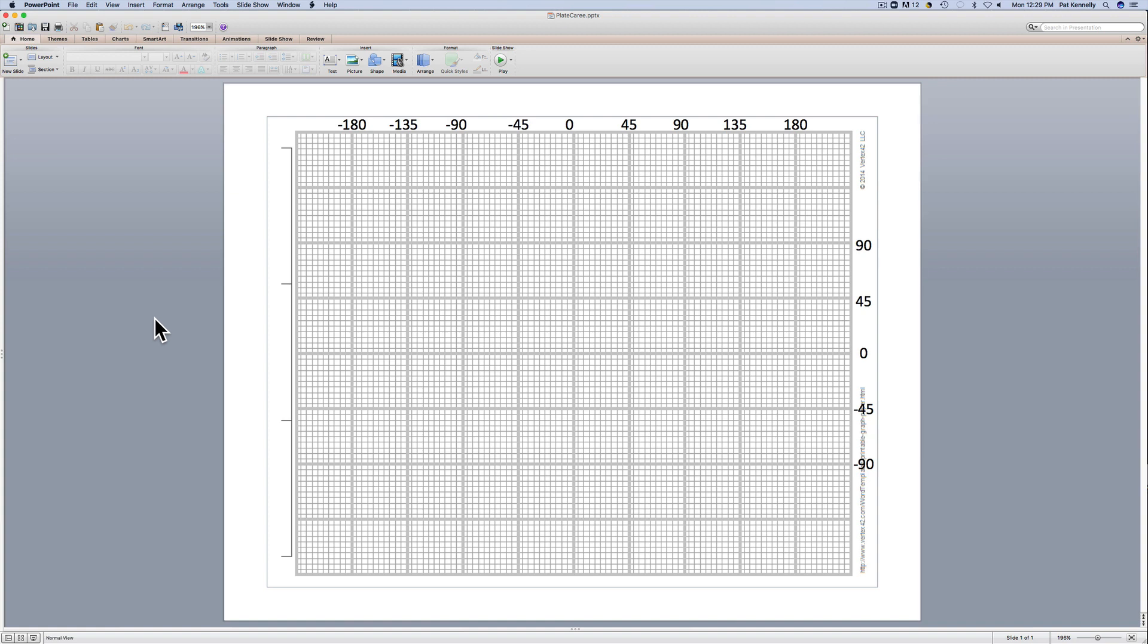In this class activity, you're going to draw a Plate Carrée map projection of the world on this piece of graph paper that you're provided.